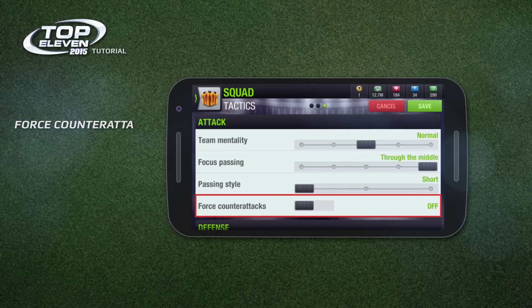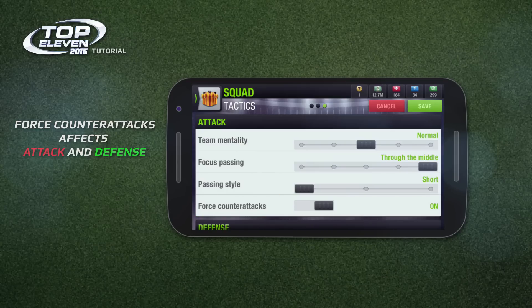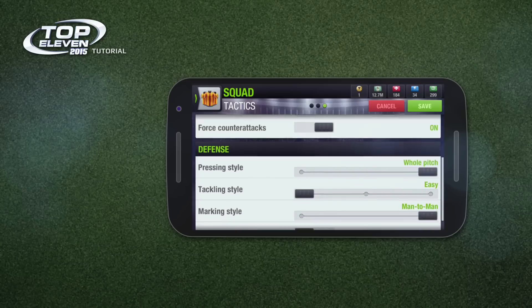Force counterattacks is an option that affects both your team's attacking and defensive style. Your team will sit back and defend when they don't have the ball, and once your team wins possession, it will quickly break and attack.